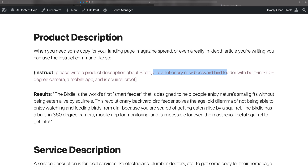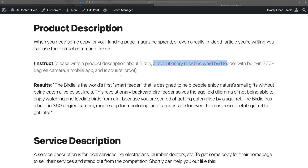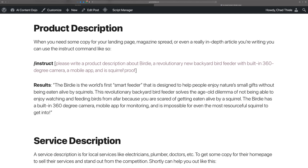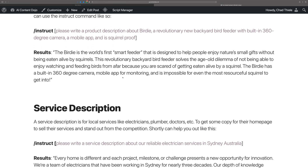The results I got back — and remember, this is AI, so you're going to get something different even if you use the exact same input — was: 'Birdie is the world's first smart feeder designed to help people enjoy nature's small gifts without being eaten alive by squirrels.' If you've had a bird feeder and you live in an area with squirrels, you know they're some of the most inventive little creatures trying to get into that bird feeder. I think you can see it's a pretty decent product description. With all AI writing, you should never take it word for word — always edit, make changes to make it your voice, and make sure facts are correct. Always edit and review AI-written content.